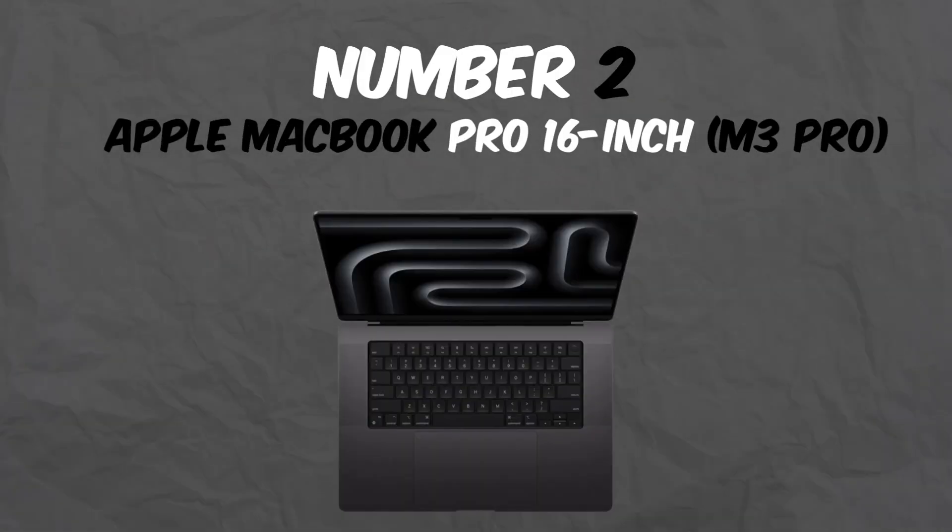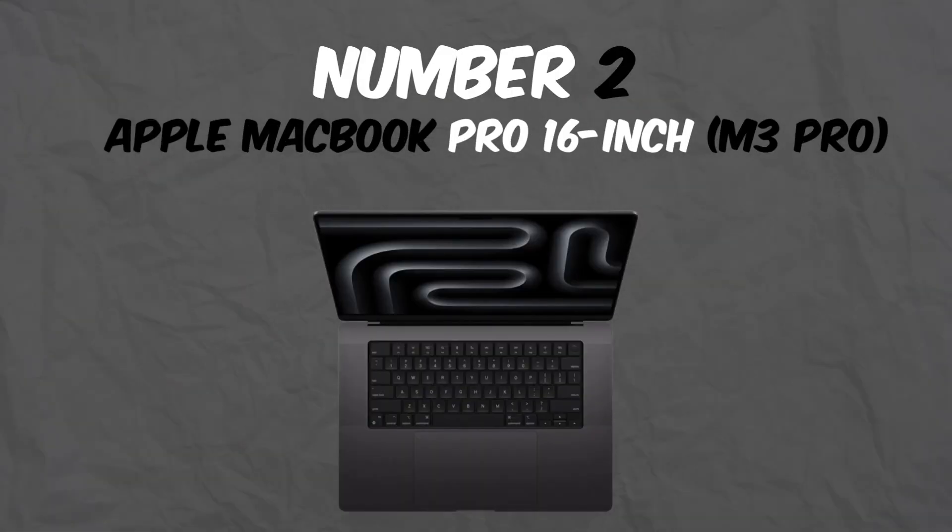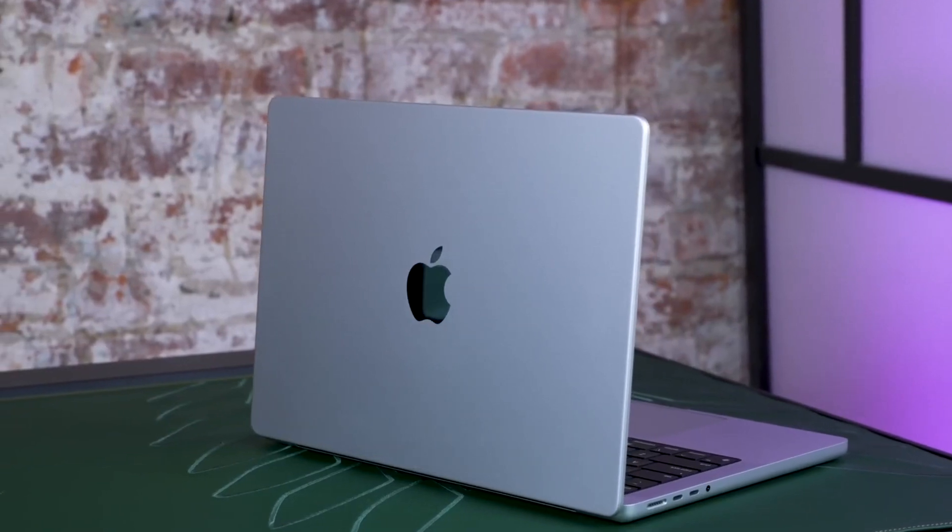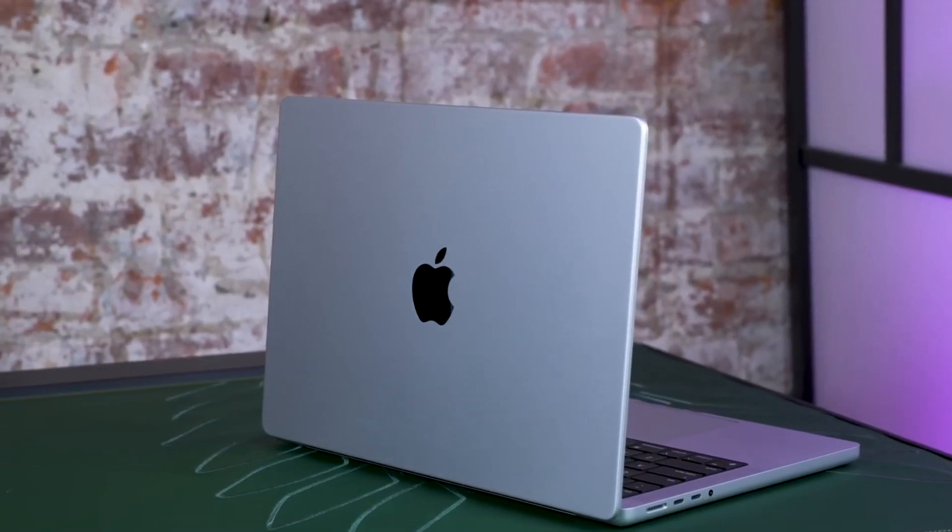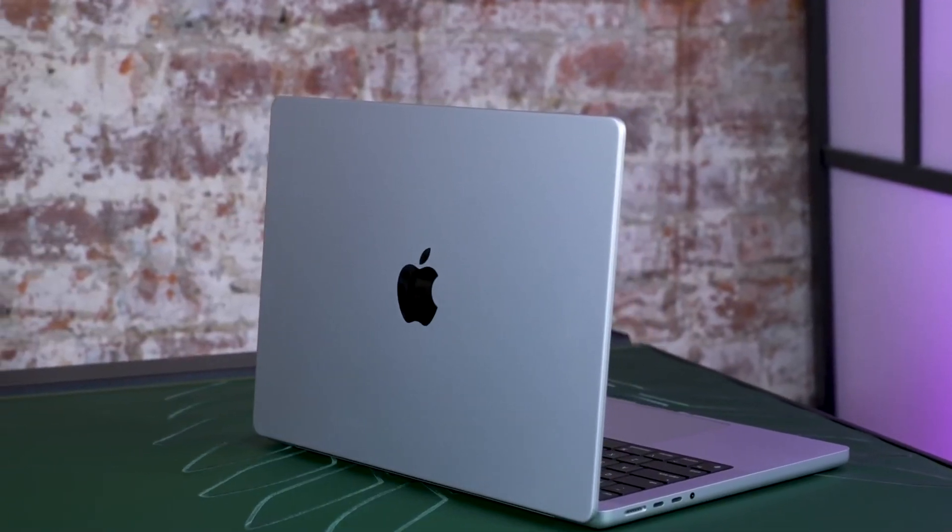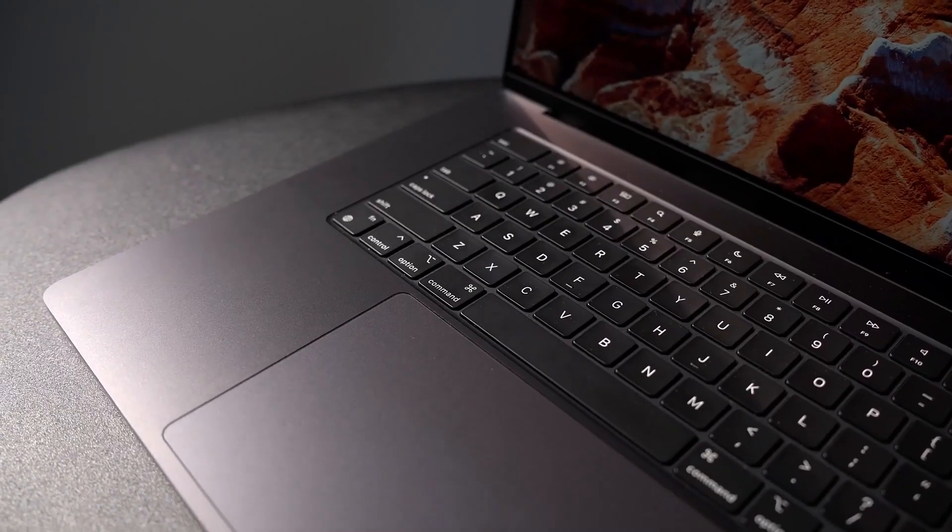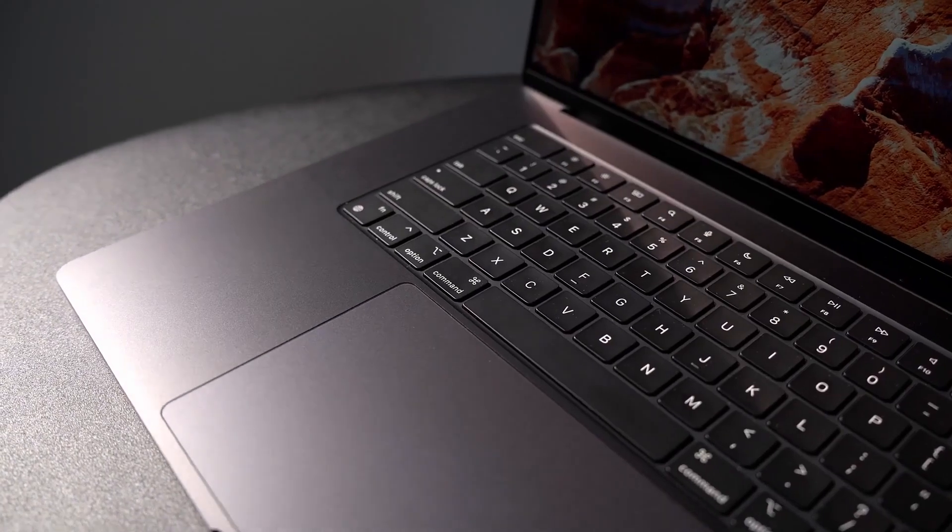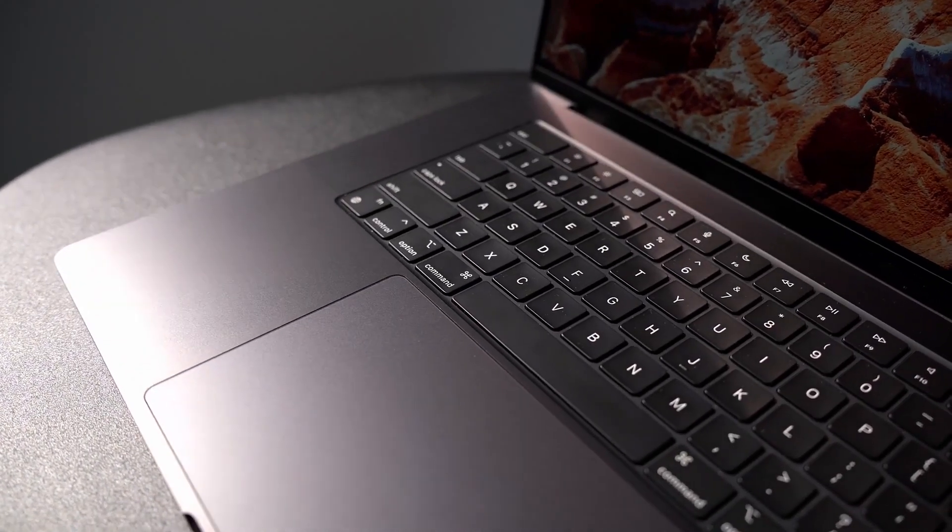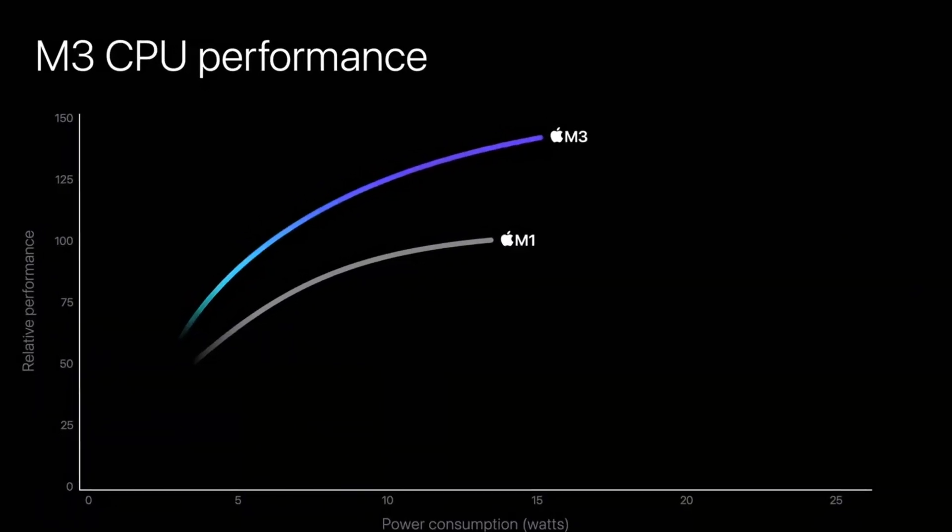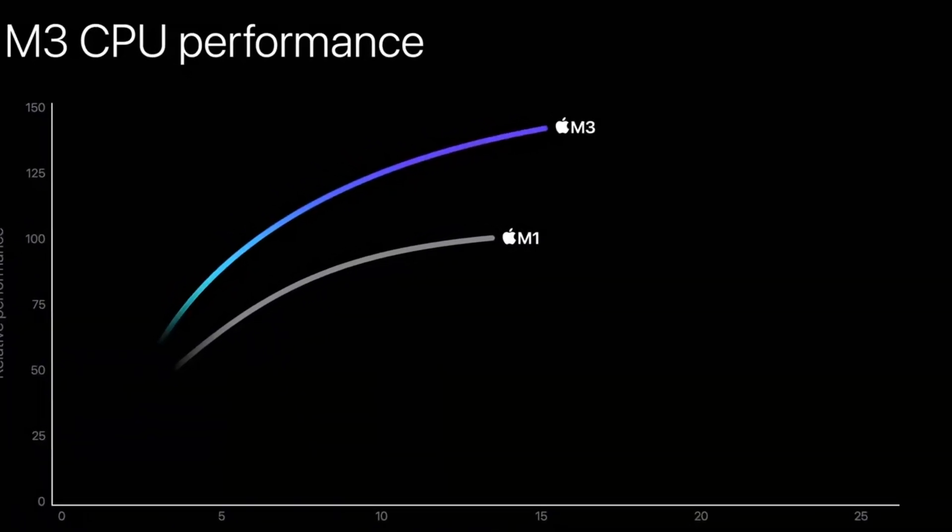Number 2: Apple MacBook Pro 16-inch M3 Pro. At number 2, we have the Apple MacBook Pro 16-inch with the new M3 Pro chip. Apple's MacBooks are known for their reliability and performance, and the M3 Pro takes things to the next level.